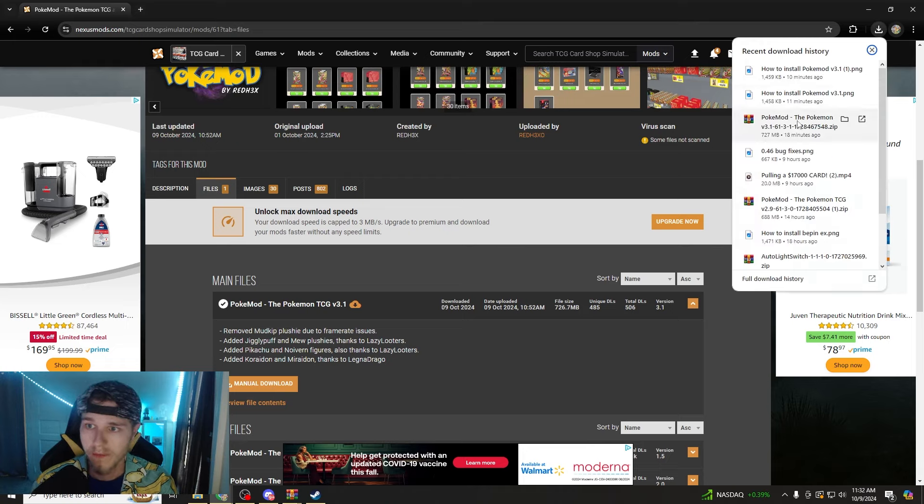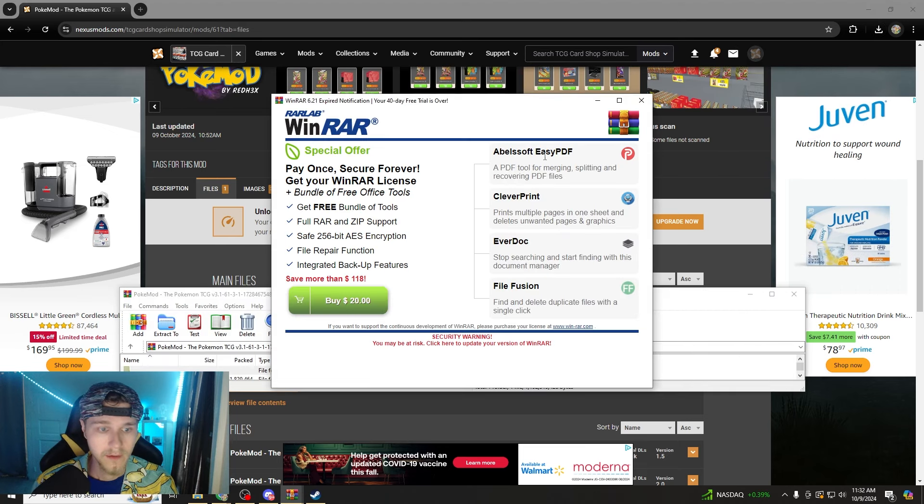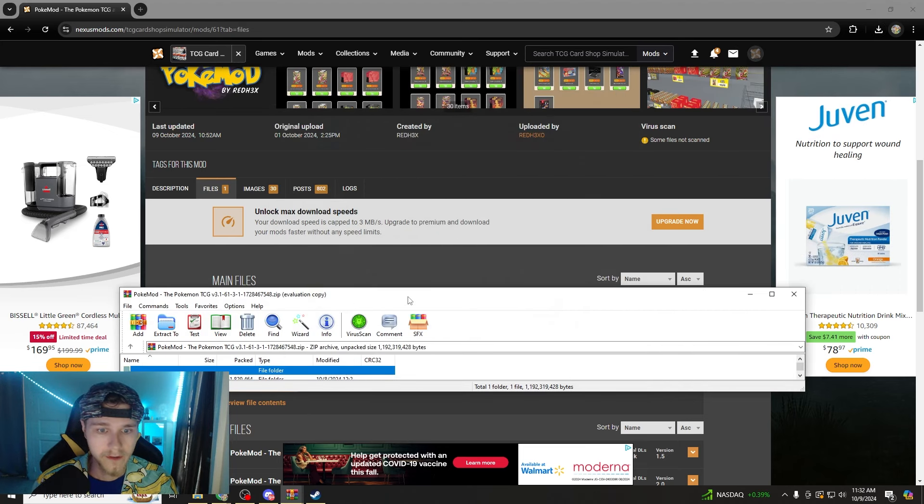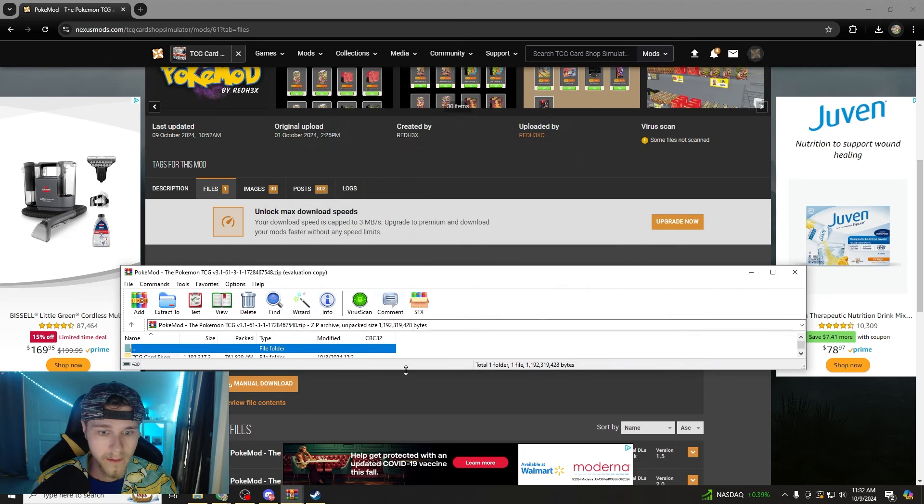I already downloaded it, so we're going to go over here. There is my PokeMod right there. Get this WinRAR out of there.